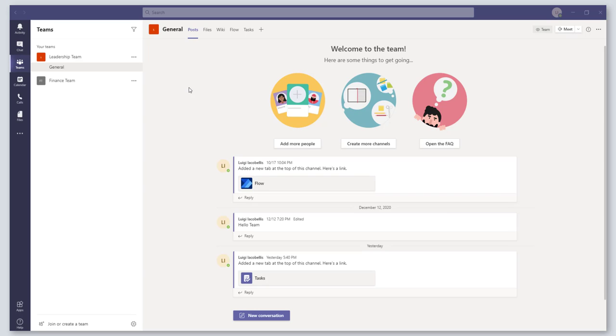Hey there, in this video I'm going to be showing you how to use the new Tasks by Planner app in Microsoft Teams. So let's go ahead and get started. First things first, to access the Tasks by Planner app: